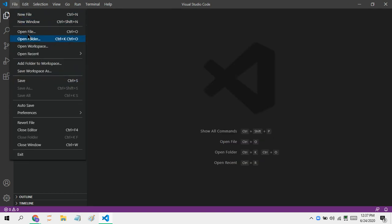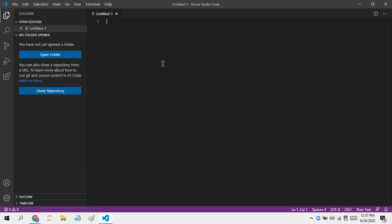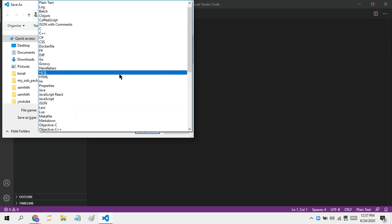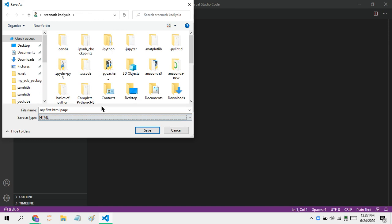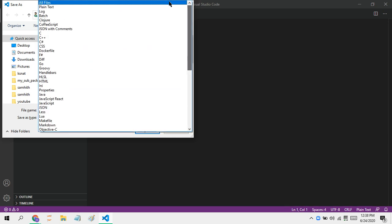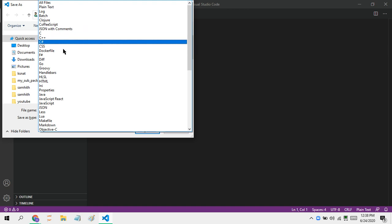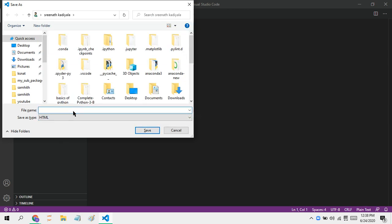You have to create a new file and save it as an HTML file. The way to save it is as 'my first HTML page'. You can put it to all files and then give it the title with the .htm or .html extension — just save it as an HTML file. My first HTML web page.